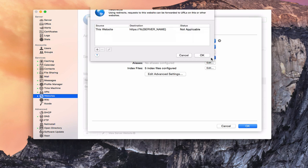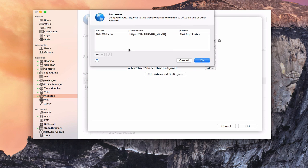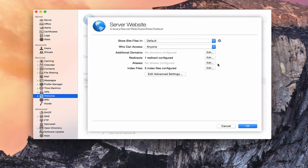I can set up some redirects as well. The source is this website with HTTPS and the server name, and this is already set up to be a redirect to the website. I can set up other redirects as well that can forward to URLs from other websites and things like that.